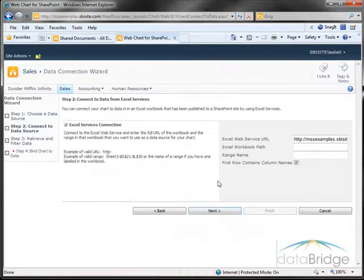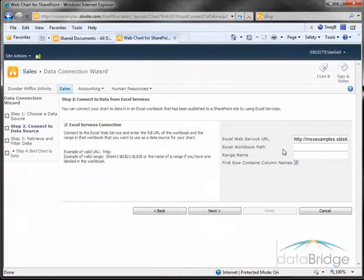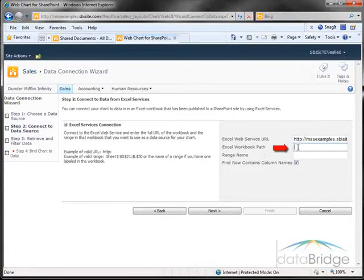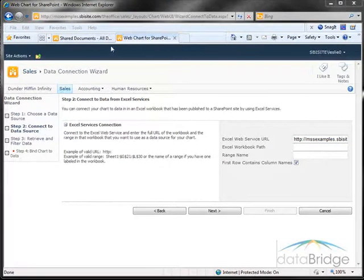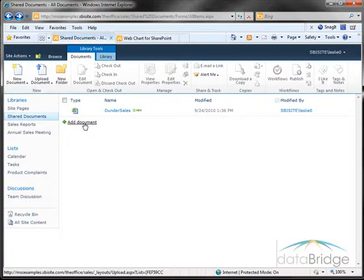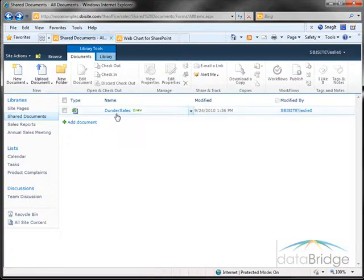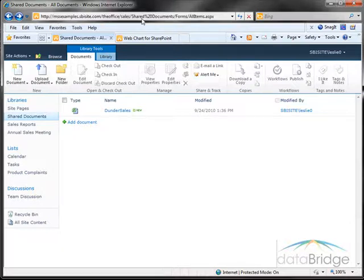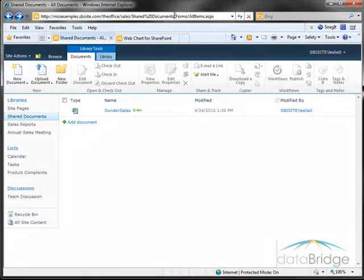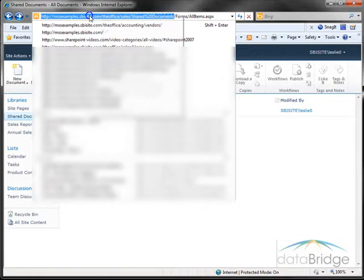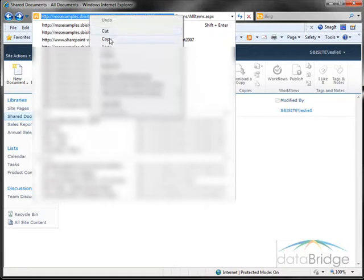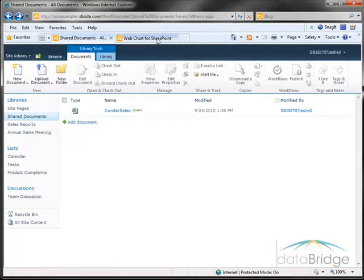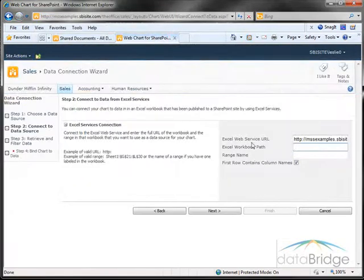Step two is connect to the data from Excel services. The Excel web service URL will already be filled in. So next I need to fill in the Excel workbook path, and that's the path to the document library containing the file. I'll go to the other tab where the shared document library is open and copy the portion of the address that I need to reference this file. I want the entire address up to the shared documents library, nothing after that. So I'll select that part of the address, then right click and copy, and then I'll return to the tab where I left off.